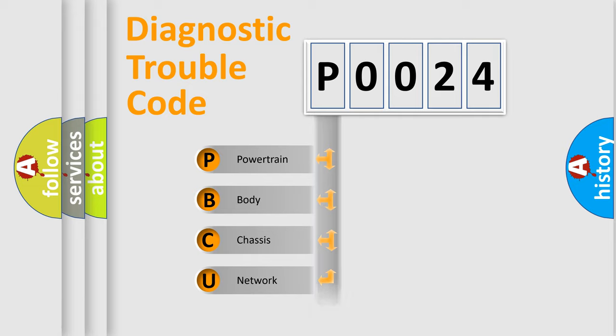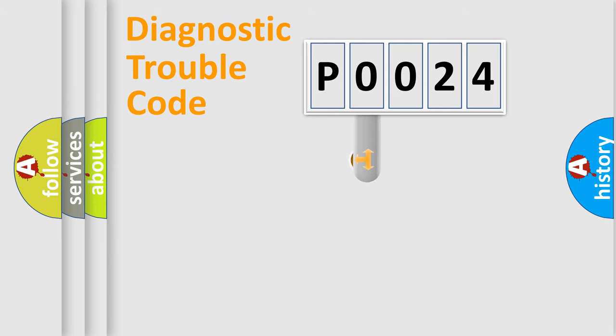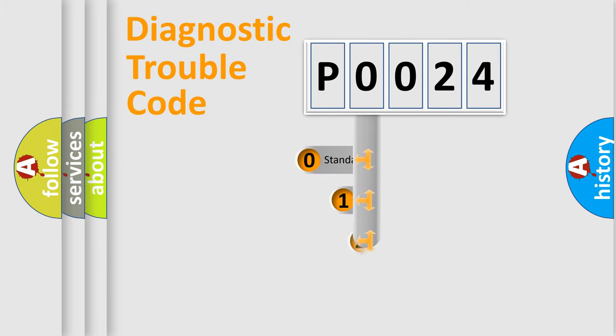Powertrain, body, chassis, network. This distribution is defined in the first character of the code.